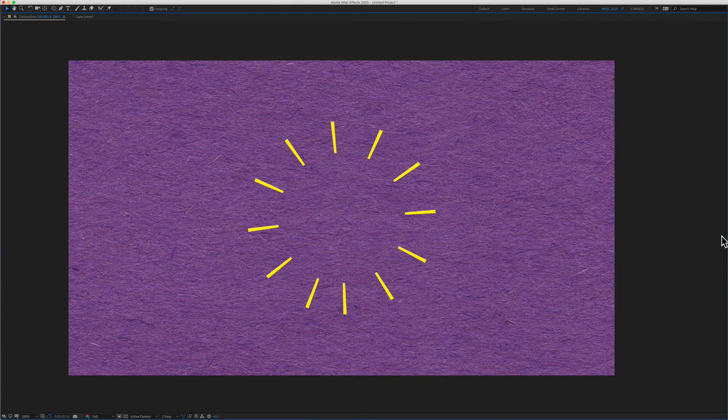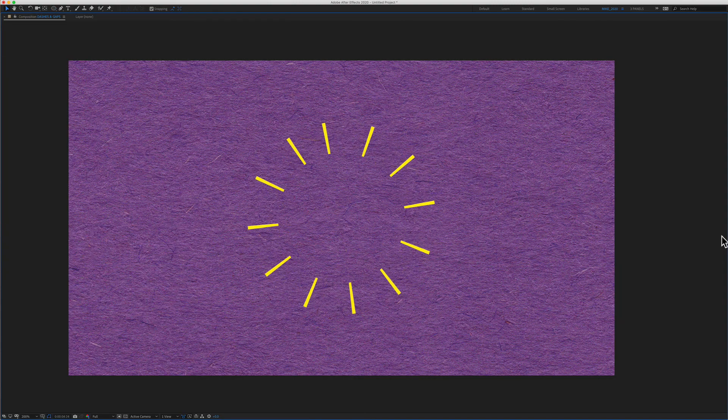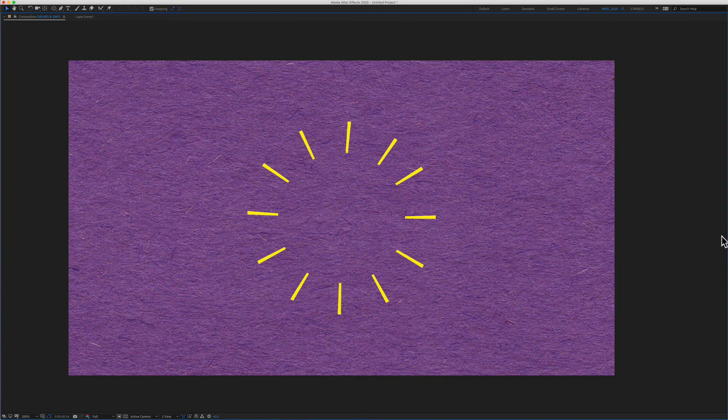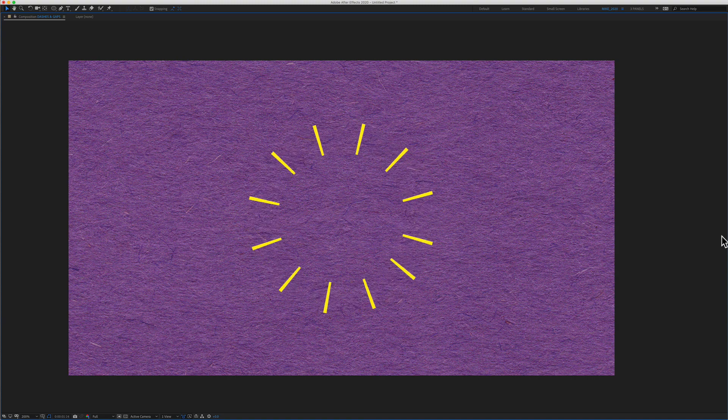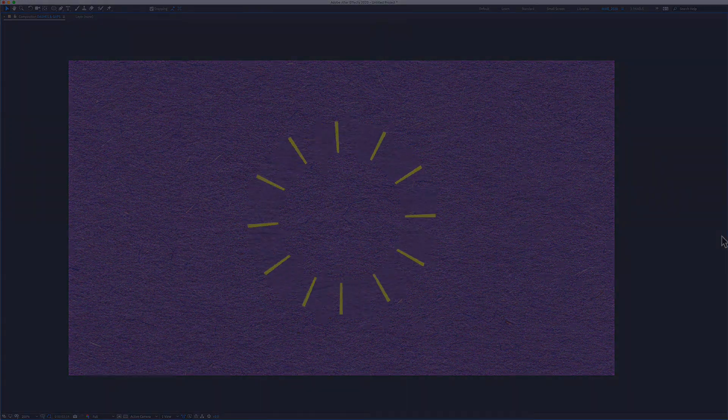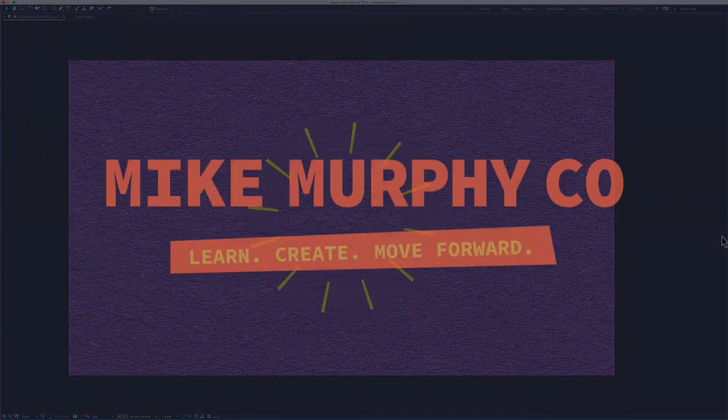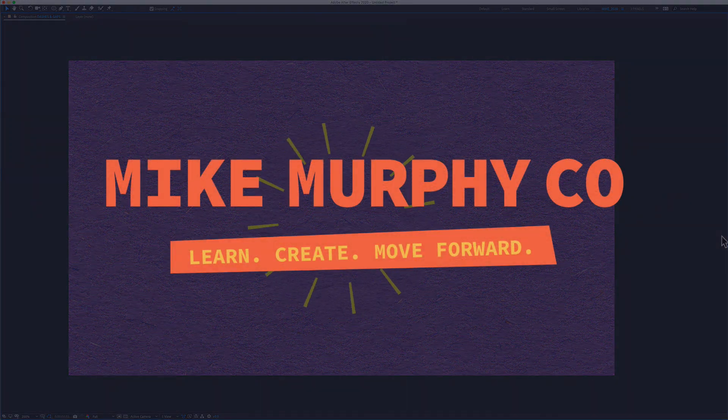My name is Mike Murphy. That is how you add dashes and gaps to strokes in Adobe After Effects CC 2020. Cheers.